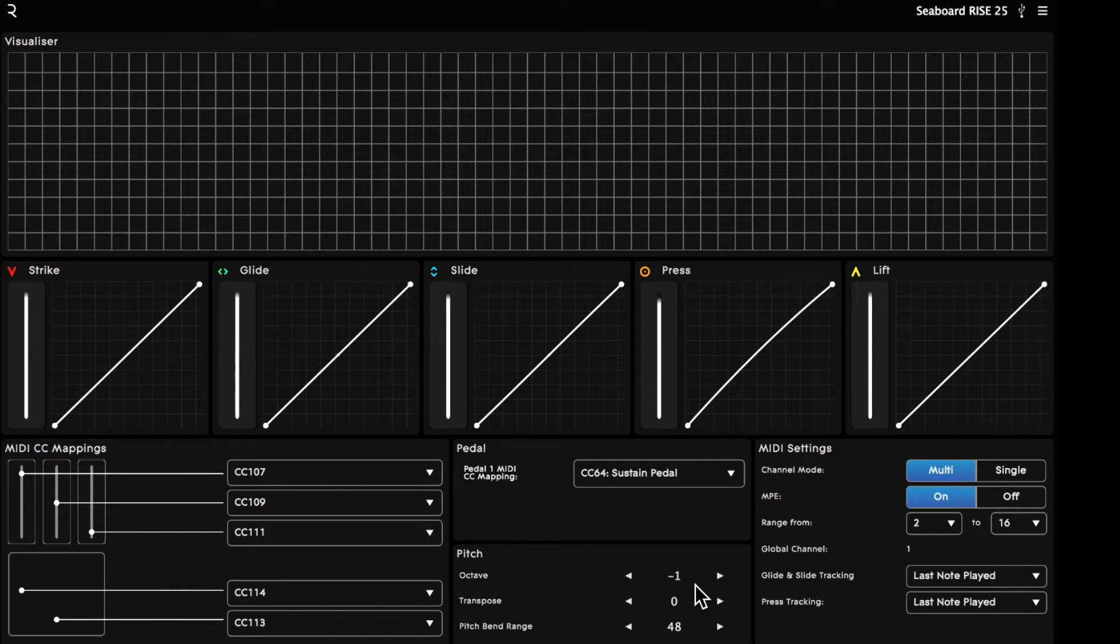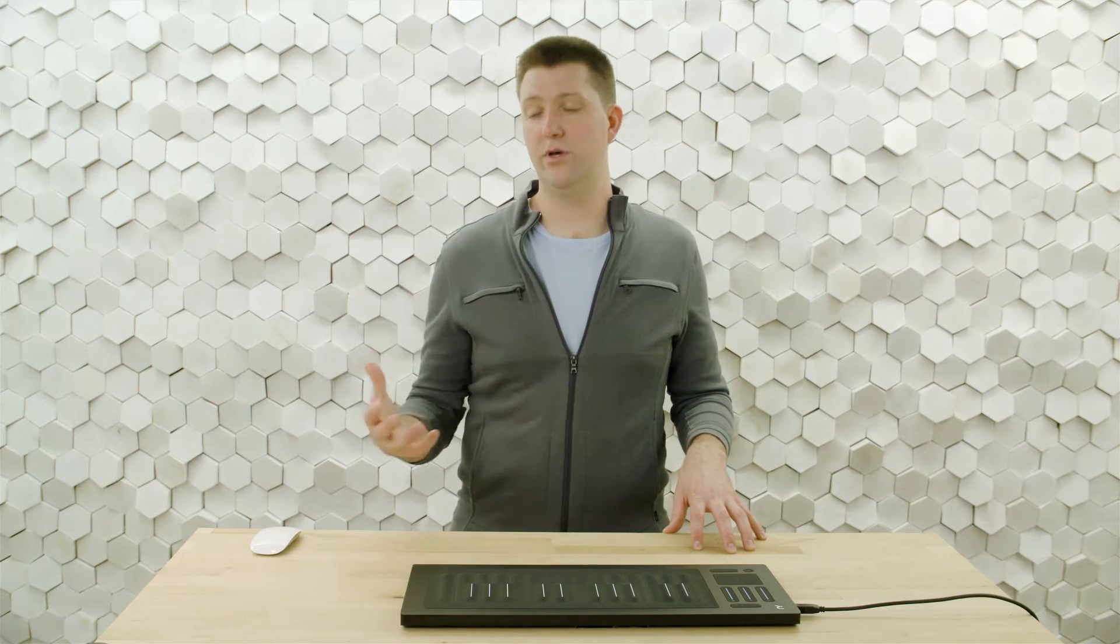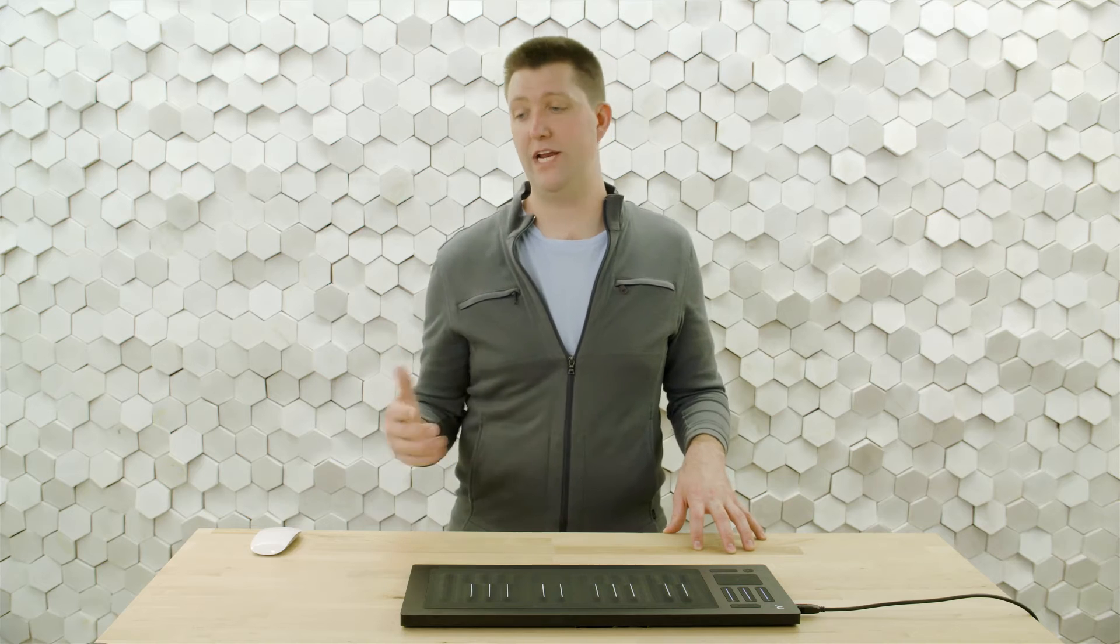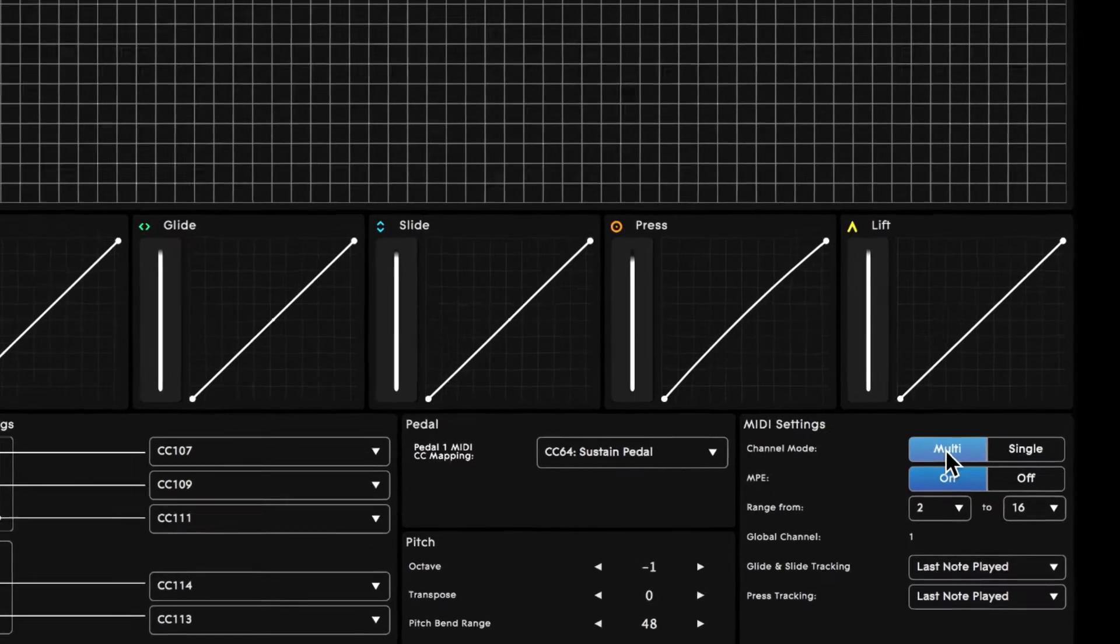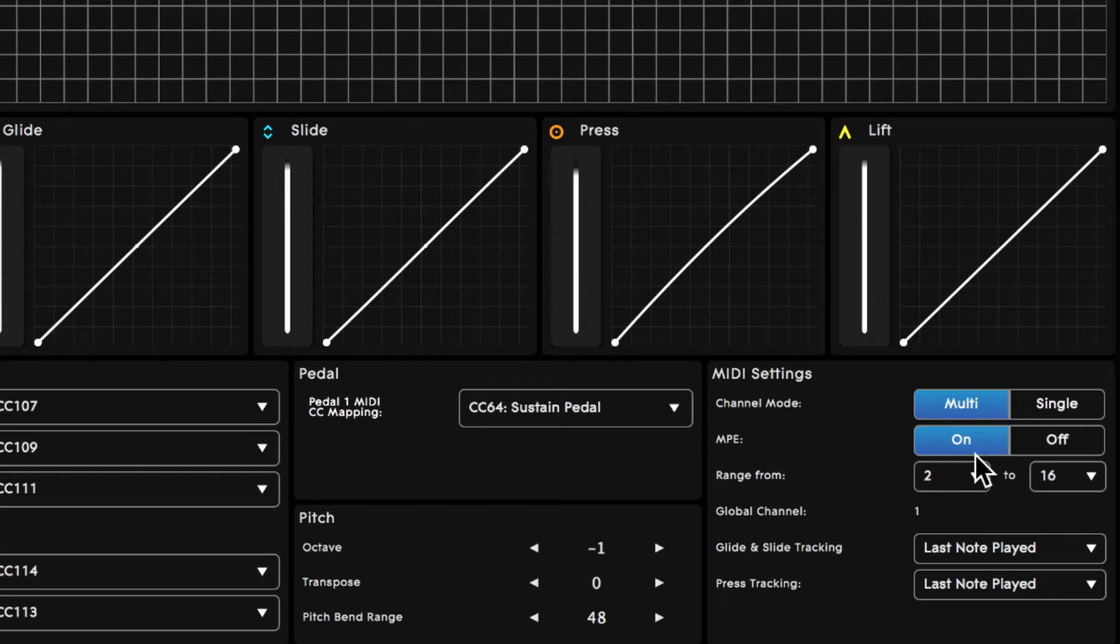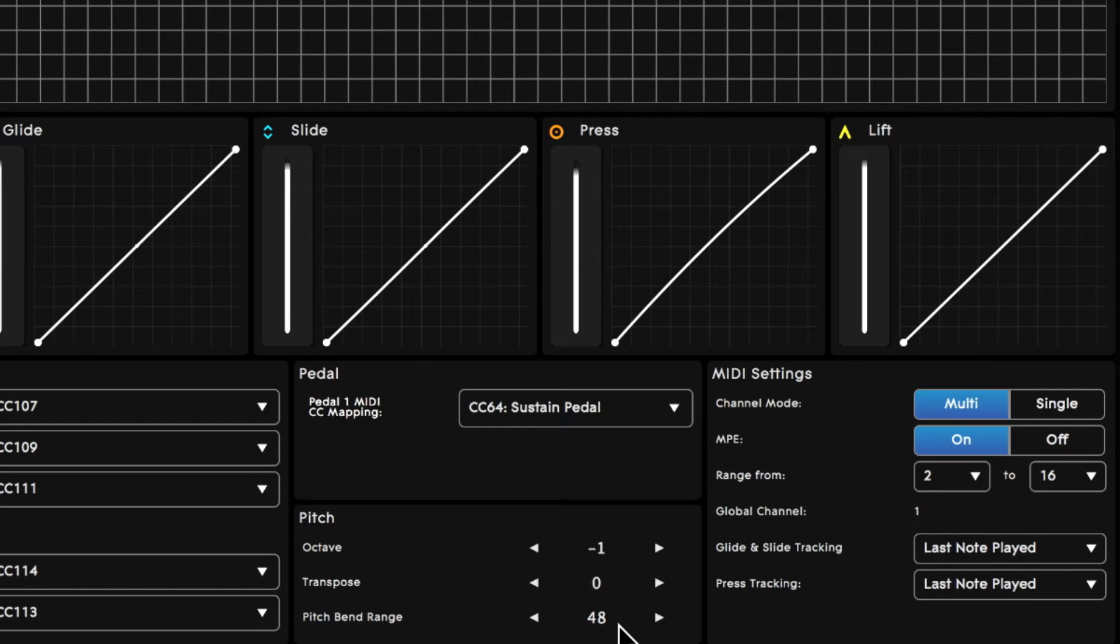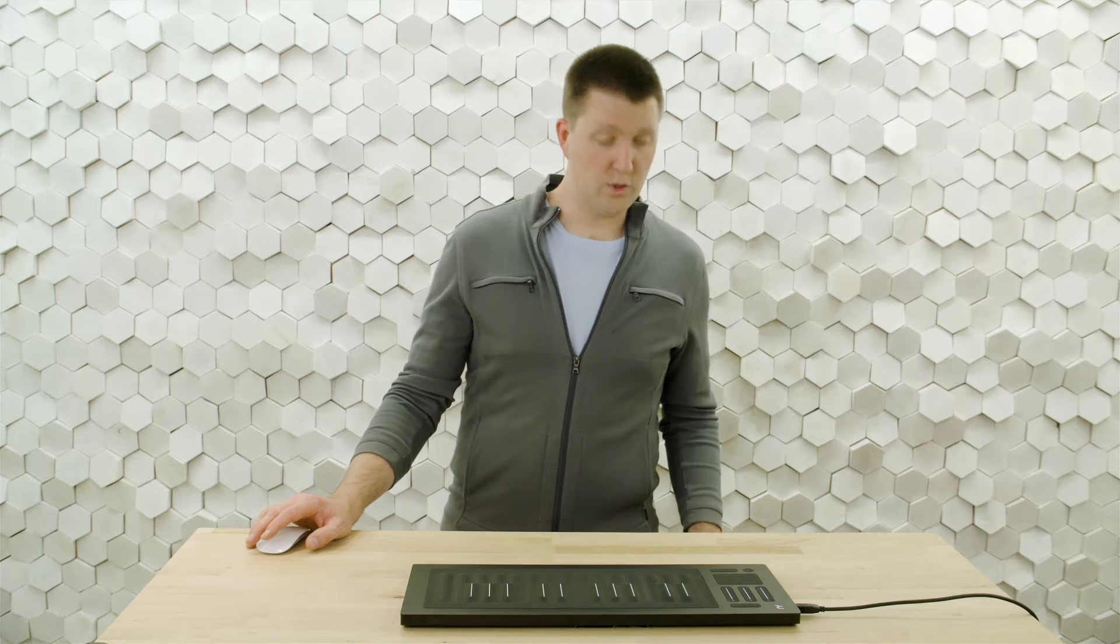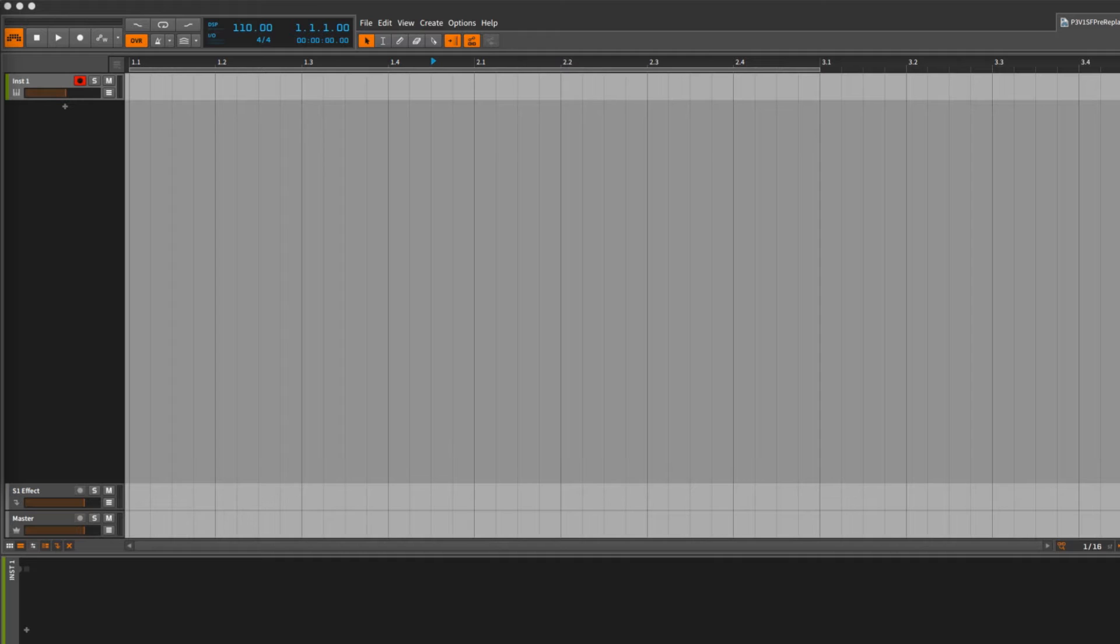When you're working with the Bitwig built-in devices, they're all MPE compatible, and so we want to set up the Seaboard to be sending that type of data. We'll put it in Channel Mode Multi with MPE On and a Channel Range of 2 through 16. And we want to make sure that our Pitch Bend Range matches what we set in Bitwig, and that was 48 semitones.